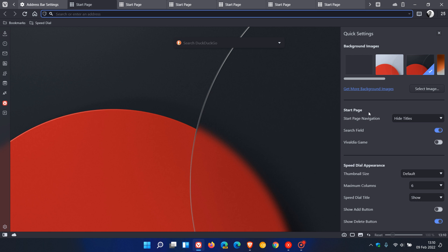On that start page in the browser, like your background images, your start page, you have some options, and your speed dial appearance where you have some more options. I'm actually quite happy that this has been introduced—the quick settings—because this is quite a handy option in my opinion.